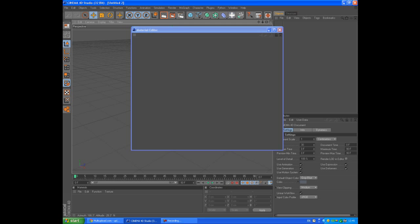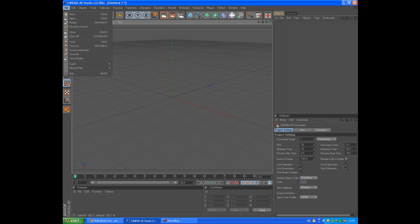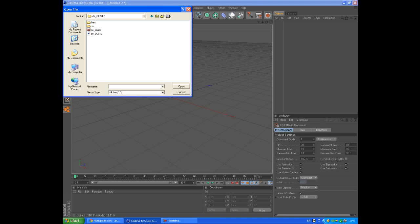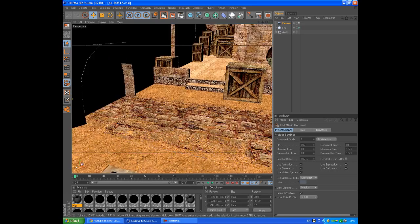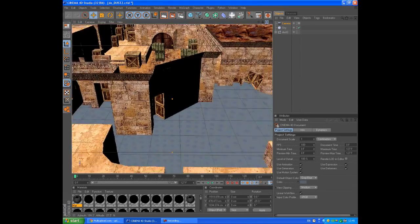You want to open your Cinema 4D version 12. When you have opened, go to File and we want to import our 3D map in Cinema 4D. Go File, Open, find your maps and we're going to use Dest 2 for example. We have the map imported.